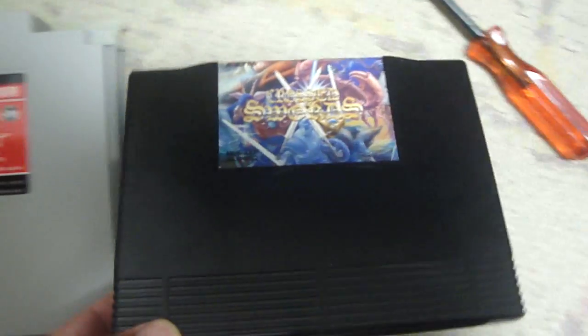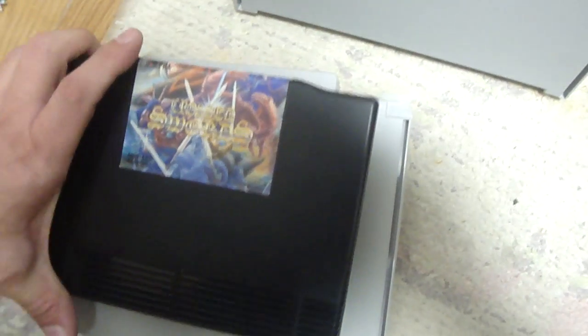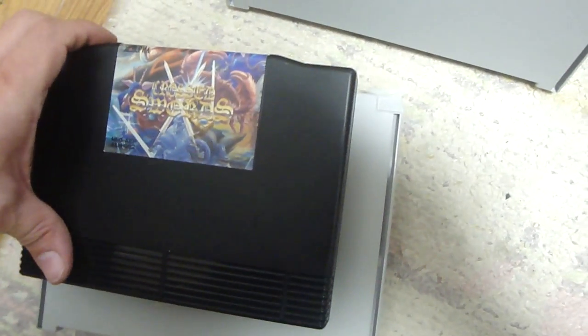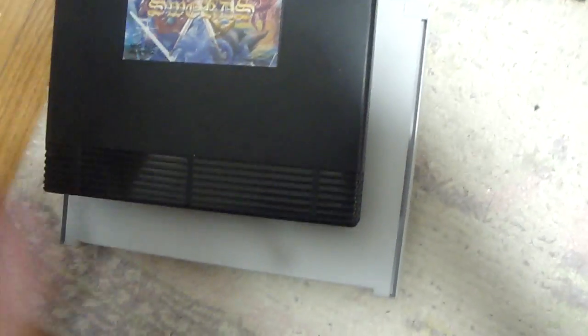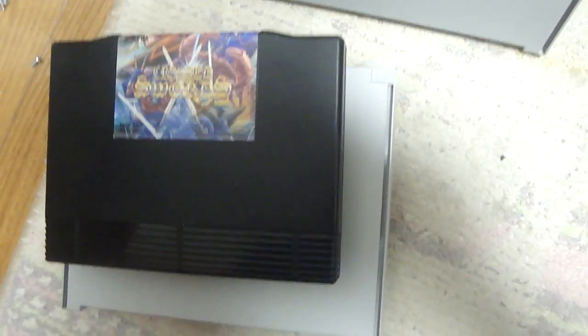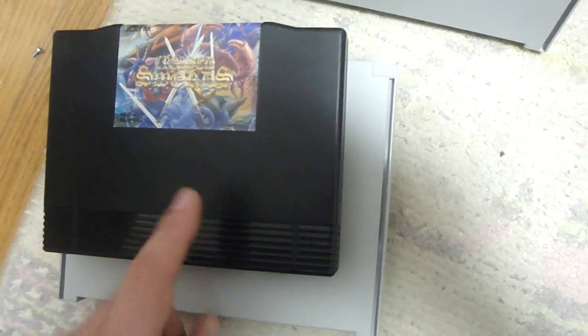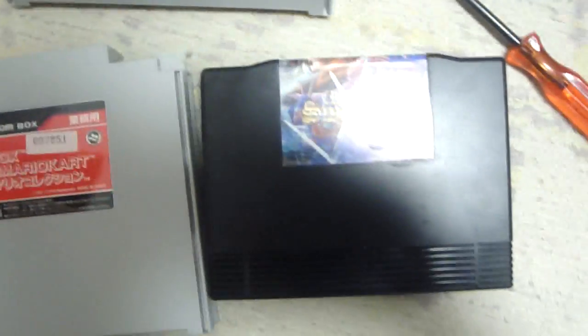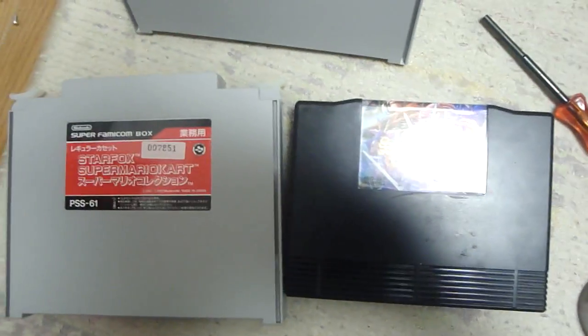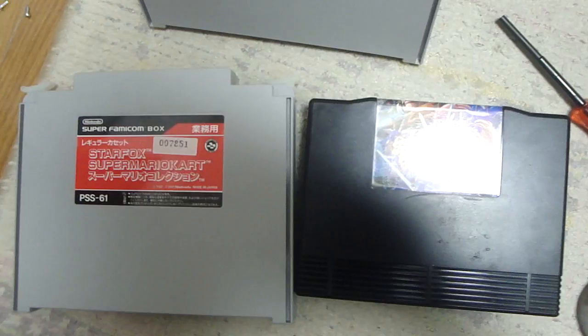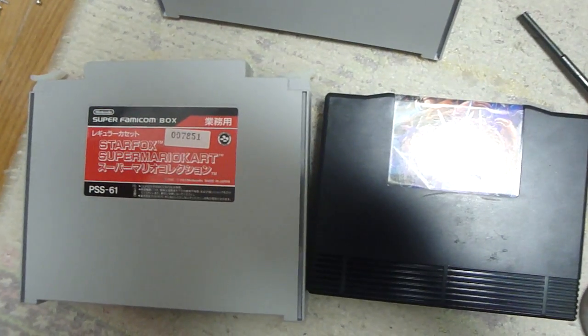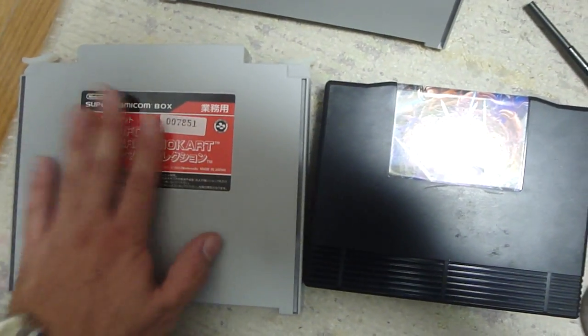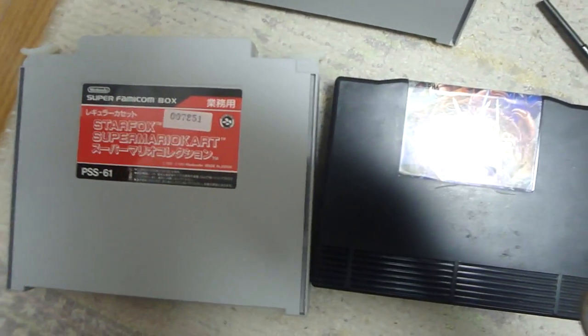But if you put this on top of this, let's move it all the way up to the top, you can see how much bigger this is over the Neo Geo cart. I mean, anything that makes a Neo Geo cart look small is just unbelievably huge. And these things are huge.